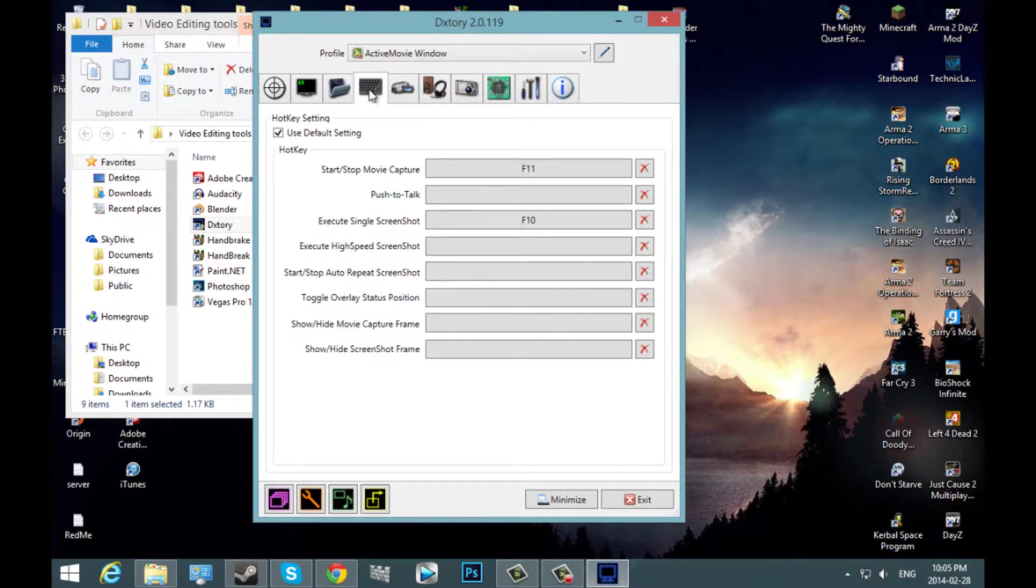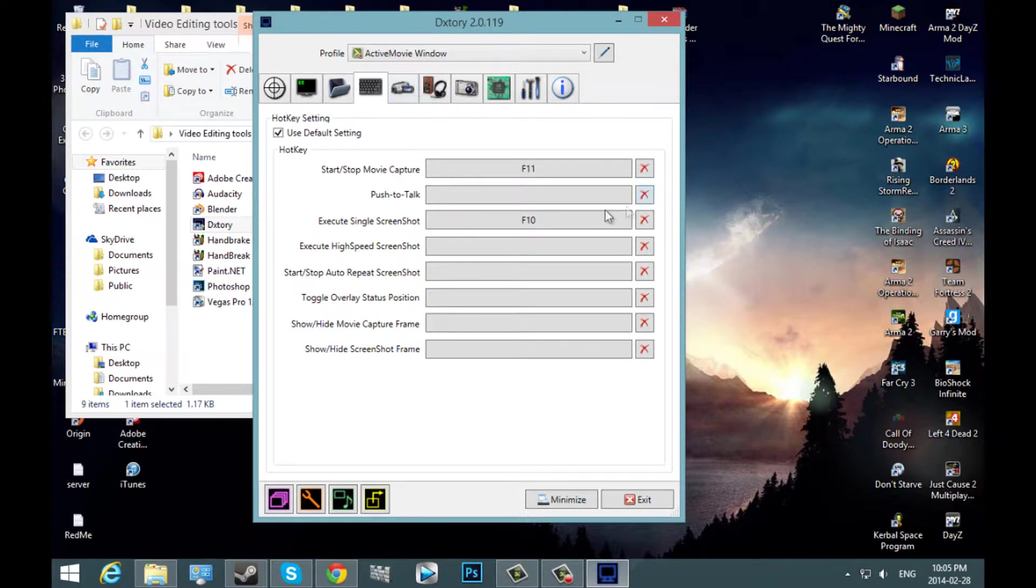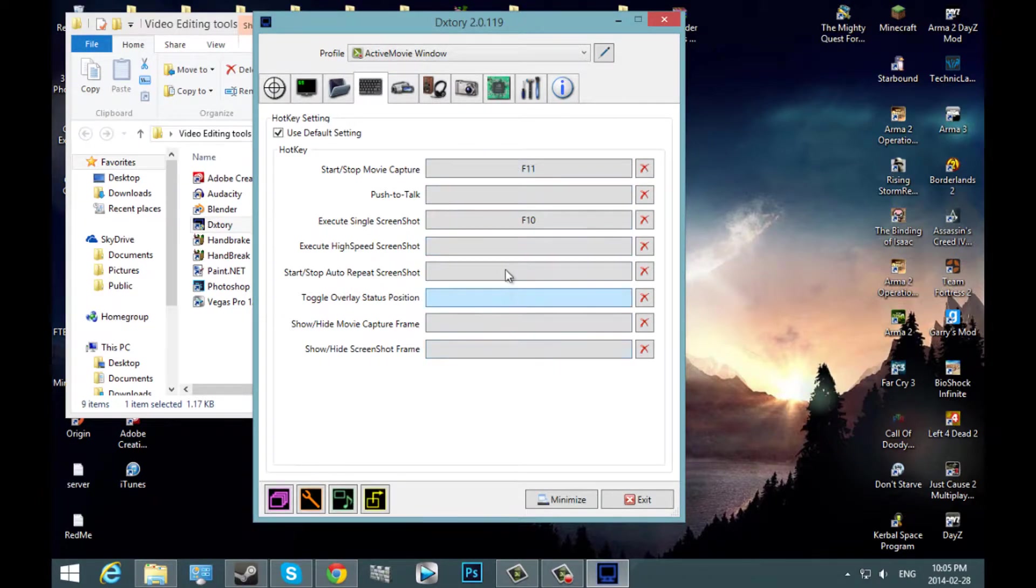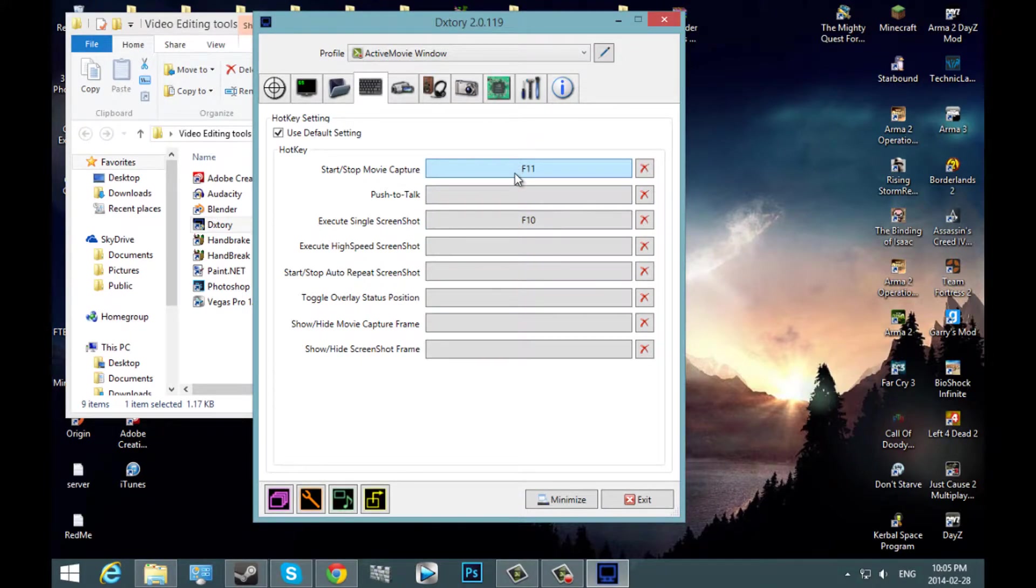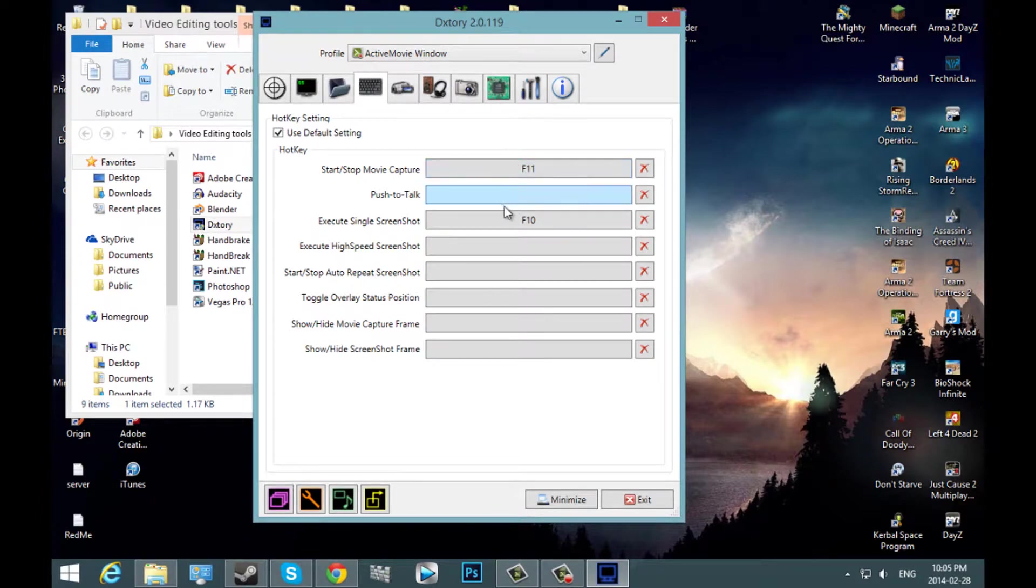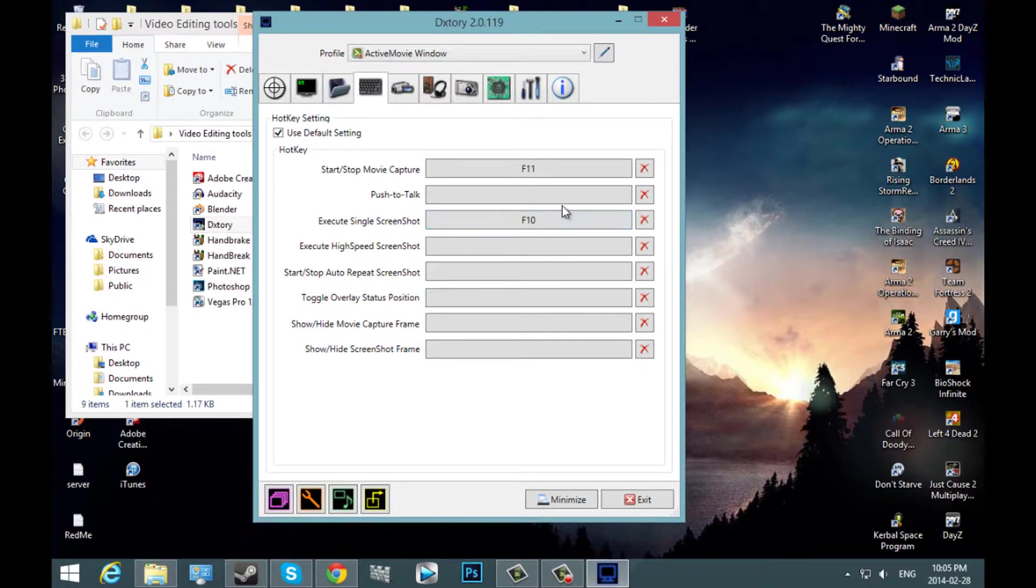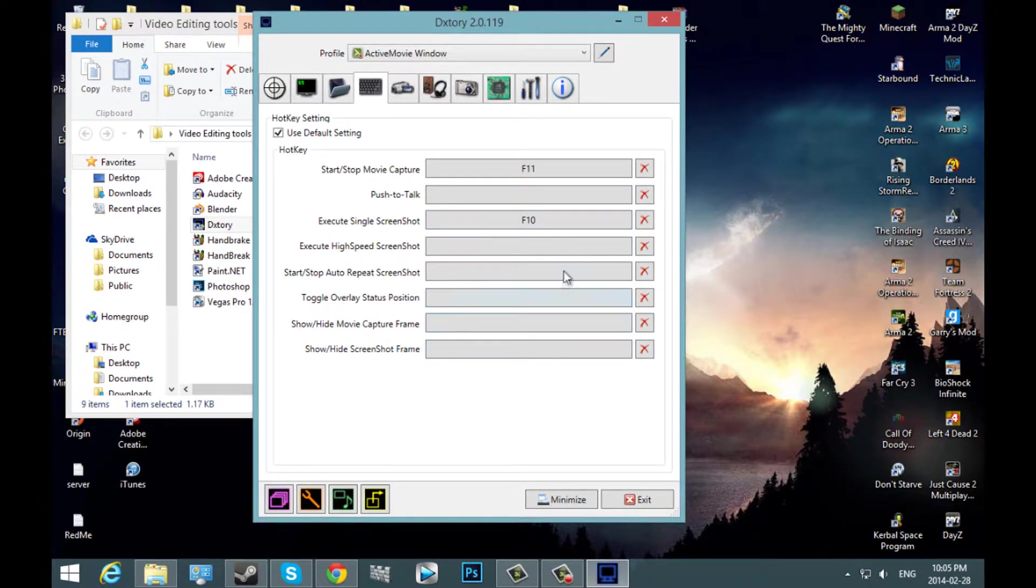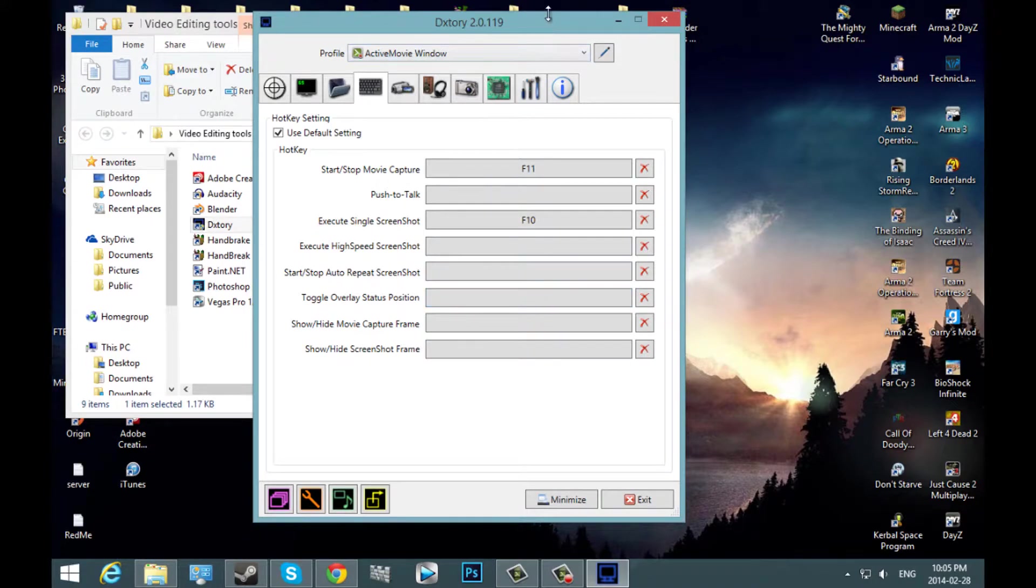Once you're done with this tab, you can go over to hotkey. This is where you can set your hotkeys. I believe the default to start your video would be F12. I have it set to F11. Here's where you can take a screenshot of your screen.